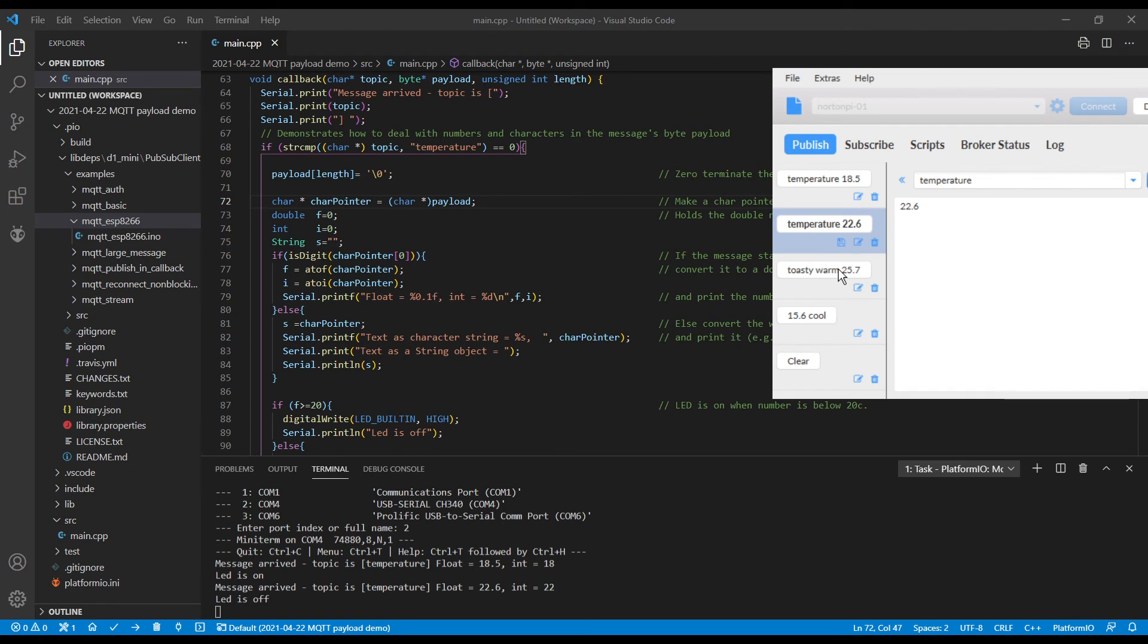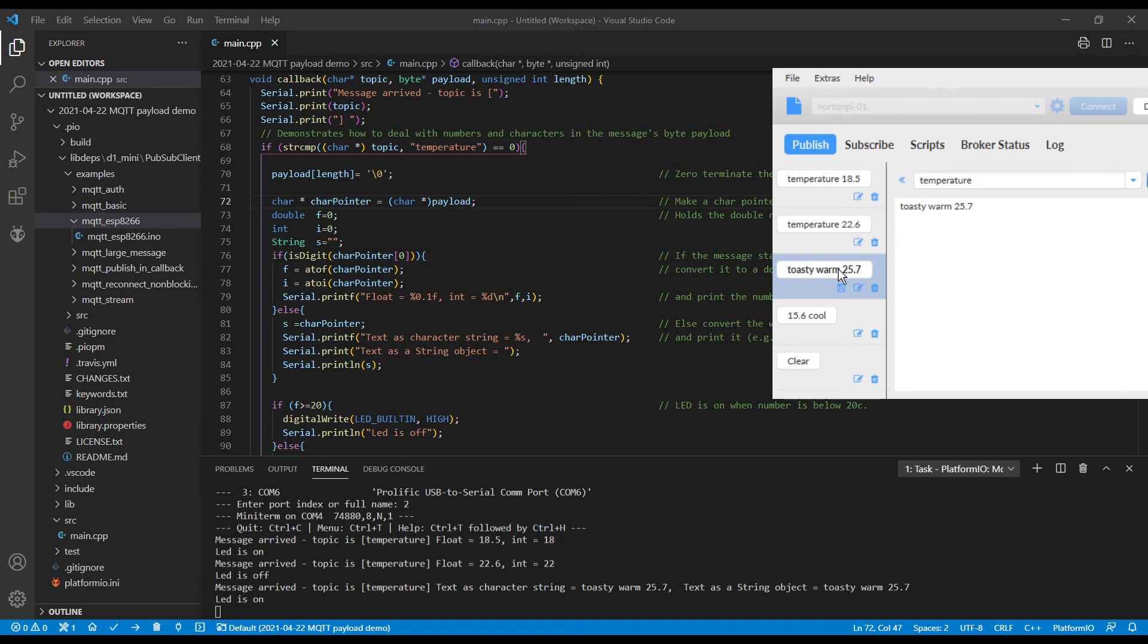If we send toasty warm, which is text before the number, then it will just print the text out. And I'm showing it being printed out two ways. The first way is a character string. And the second is a string object.